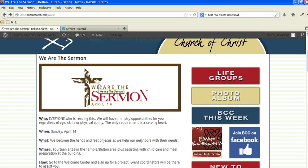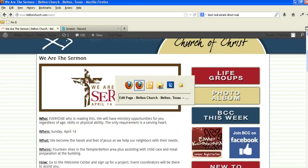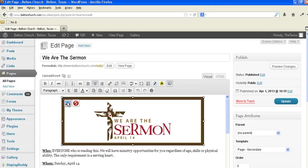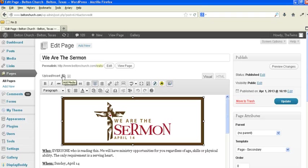So let's say for instance we want to change this for next year. Okay, next year let's say We Are the Sermon is on April 15th. So what we do is we go to the page, first things first is you want to update your graphic. In this case I think we've shown this before in other tutorials.